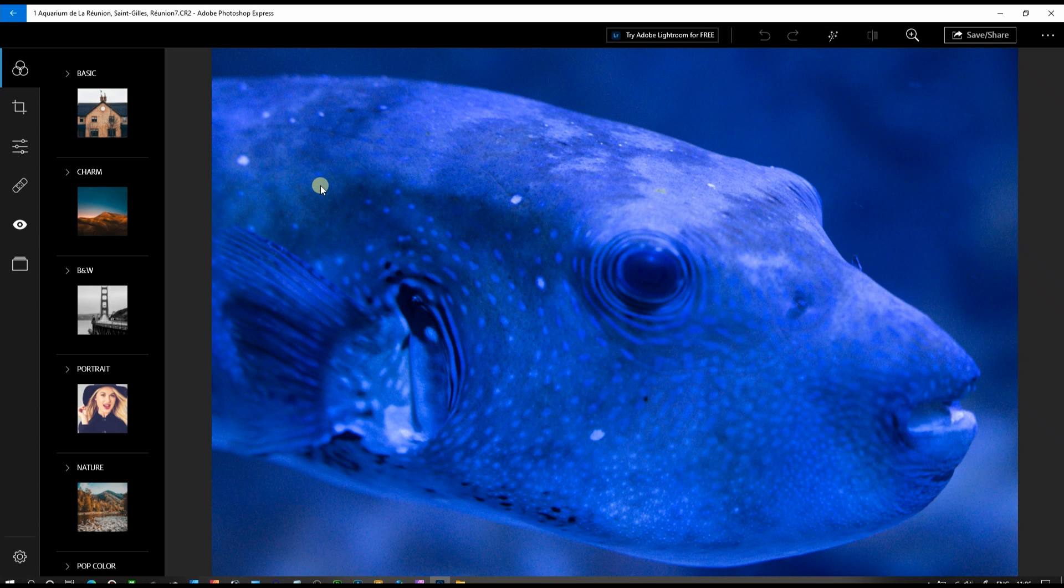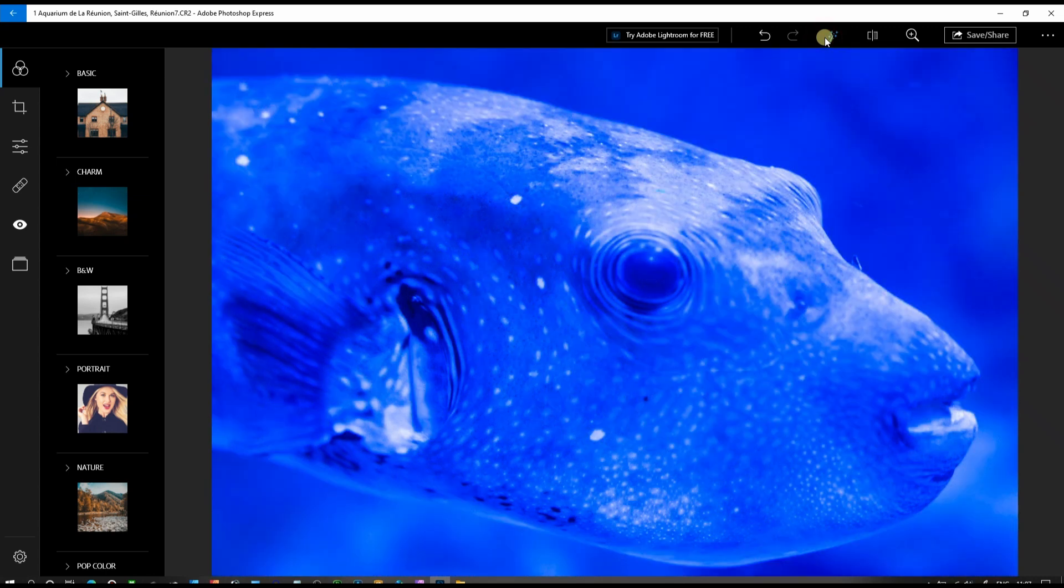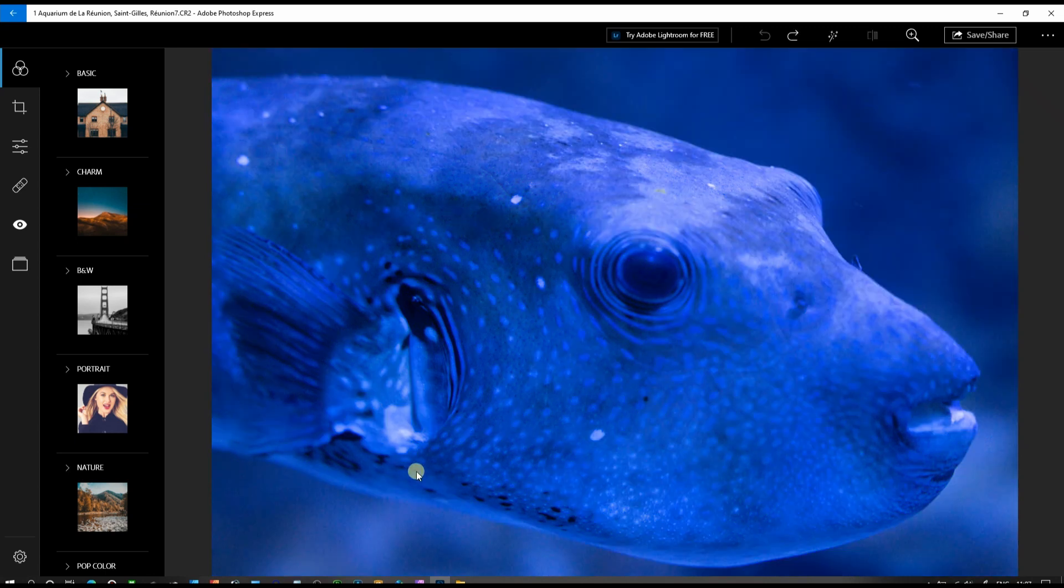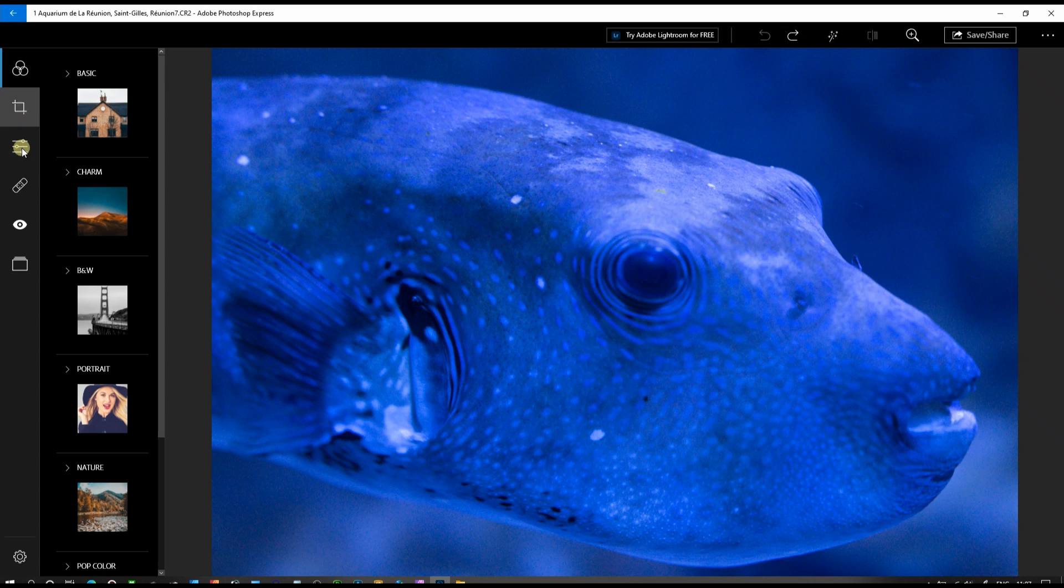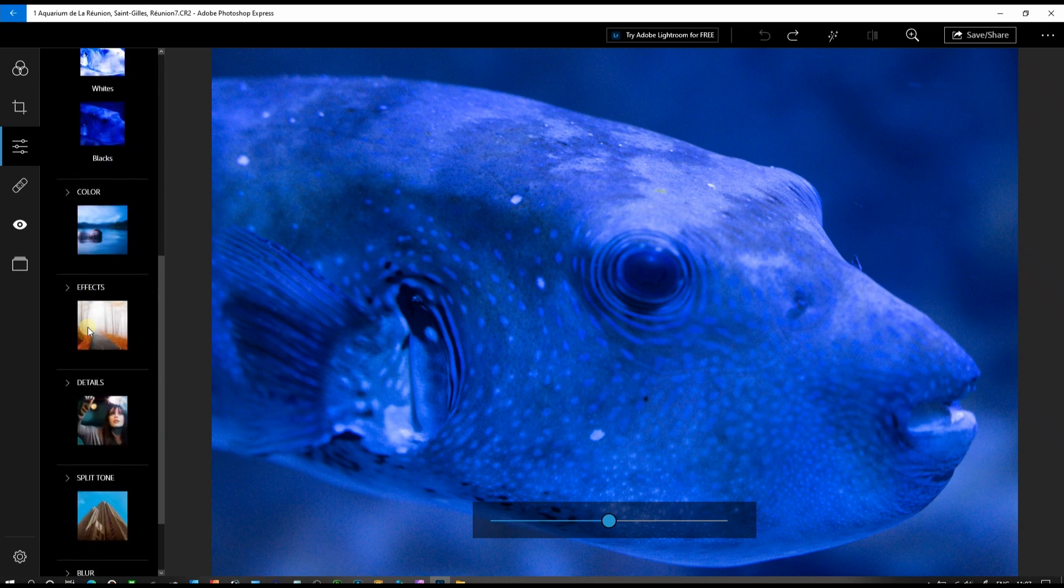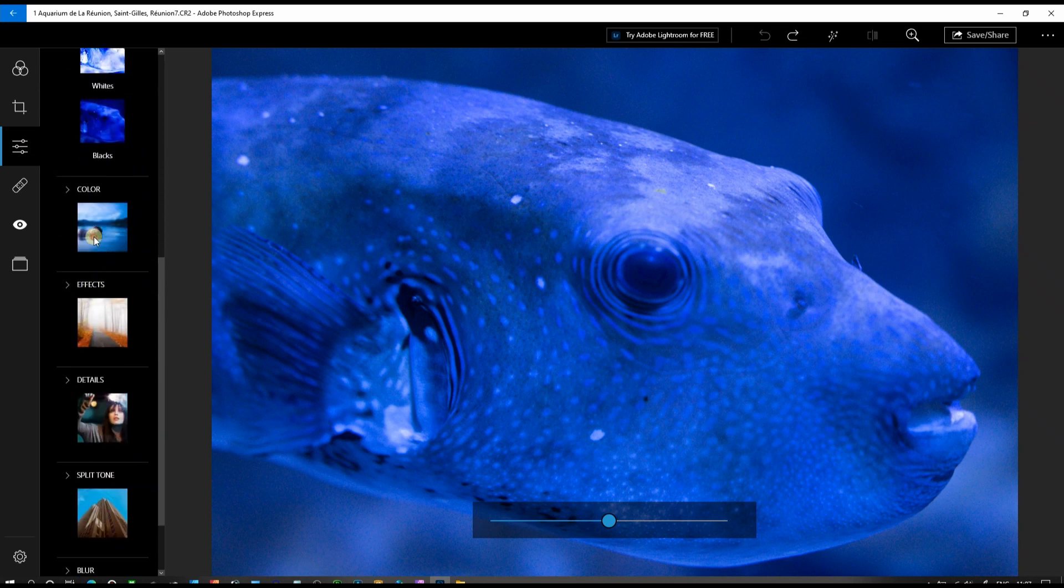First thing first, the exposure looks good. We can try the auto, but the auto doesn't work right because you want to get rid of this blue overcast—this is underwater photography. To do that, we're going to go to the correction and then go to color.